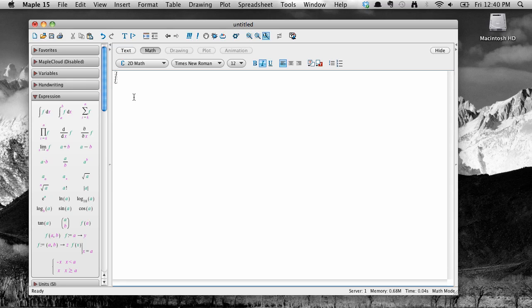Hello and welcome to another screencast on Maple 15. In this screencast we're going to talk about how to define mathematical functions in Maple 15. Let's jump right in and see how to define the function y equals x squared plus x minus 1.